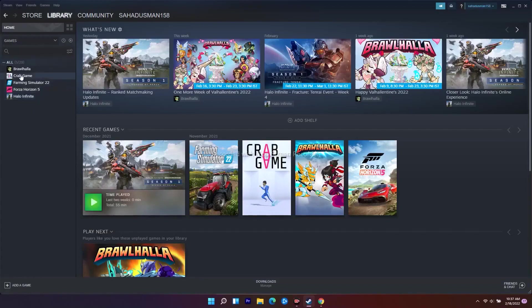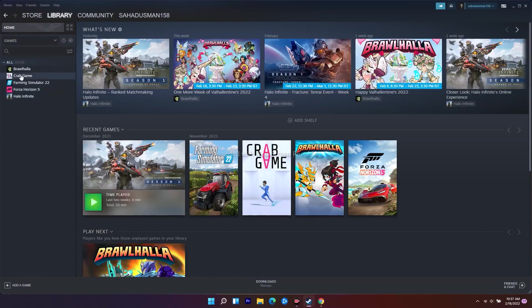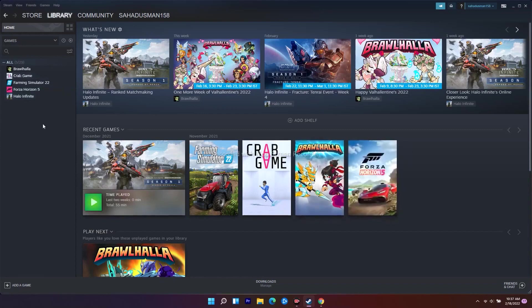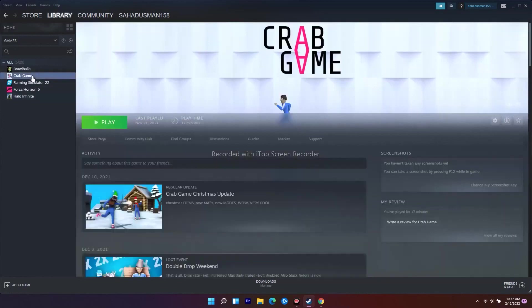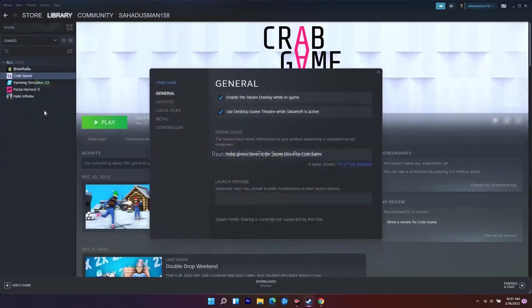First thing, you have to verify the integrity of game files. To do this, you just have to click on the Crab Game over here - for example, I mean you have to click on Warhammer 3 on your PC. Right-click and go to Properties.